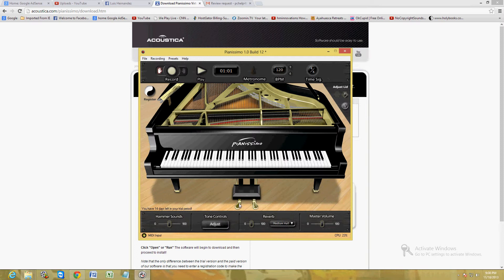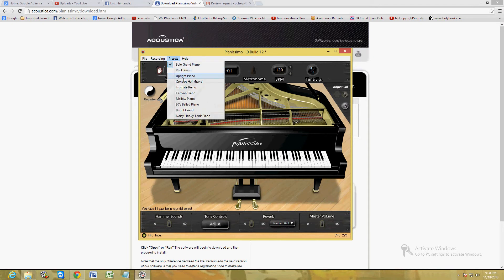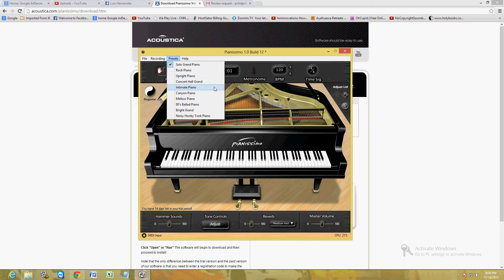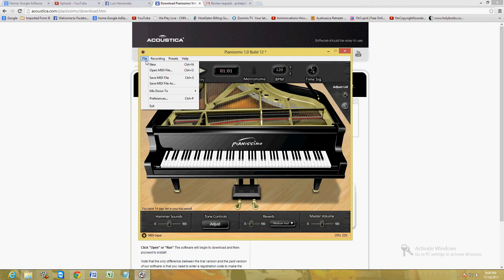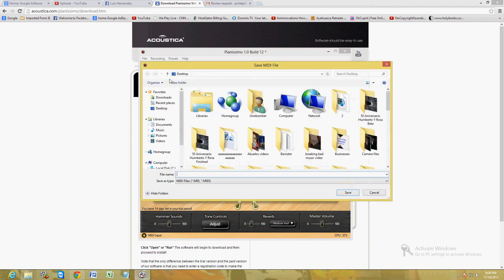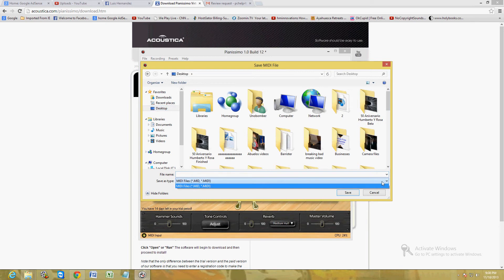Alright, once you're done making your little mix, whatever you want to do. Now again, you do have the pedals down here. You can change the master volume, you can change anything. You can go to presets and you can choose whatever piano you want - they have Rock, Upright, Concert, Intimate, Canyon, Mellow, 80s Ballad Piano. They have it all there. But once you're done making what you want to make, go to File, Save MIDI File.